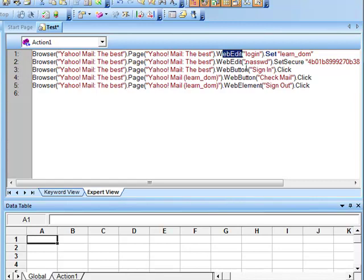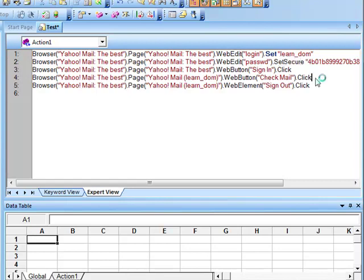The operations like Set, Click, and Secure are similar to those in Windows applications. The slight difference in the script is you will see the browser name, then the page name, then WebEdit where you enter some information, then WebButton where you click on. You will also see a link if you have clicked on any link in the web page. So this is how a test script looks when you are recording a web application.